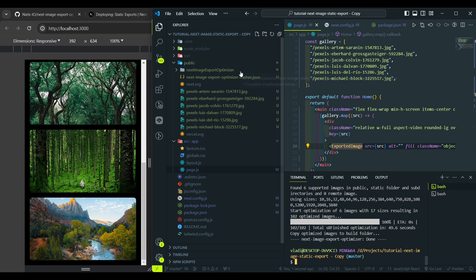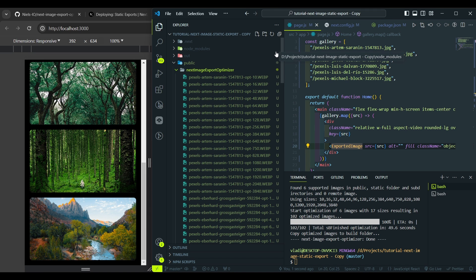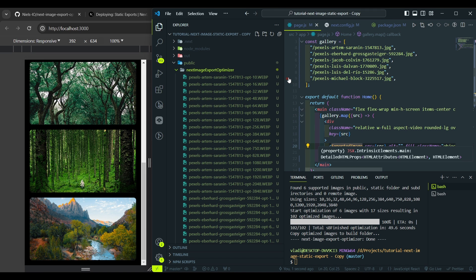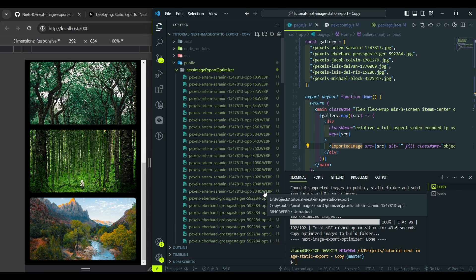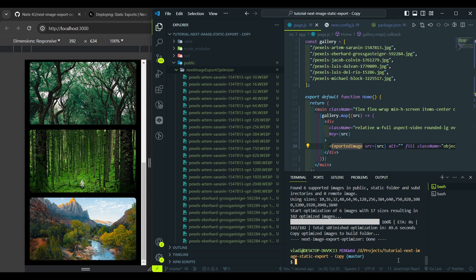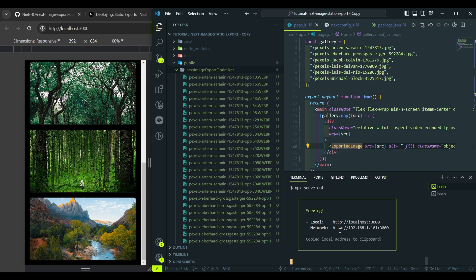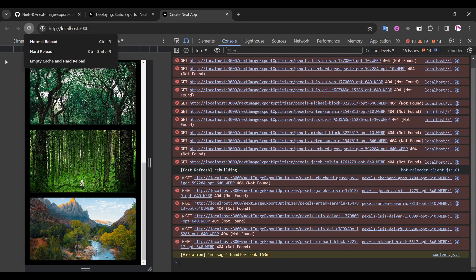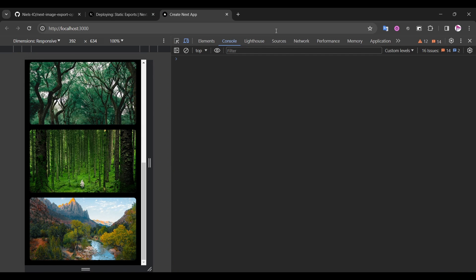You see that the library has created the next image export optimizer folder. And if we open it, you will see a set of images for every image in our project that we use. And it goes from 10 pixels, 16, 32 and way down to 4K resolution. Let's serve our project with npx serve, and we pass out. Hit enter. Let's refresh the page. Everything works.